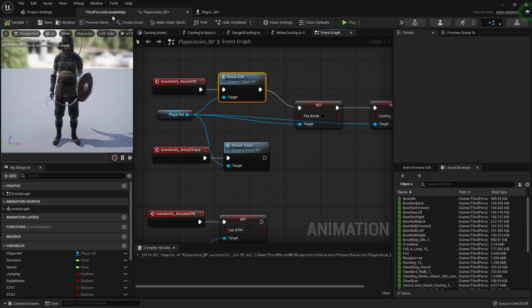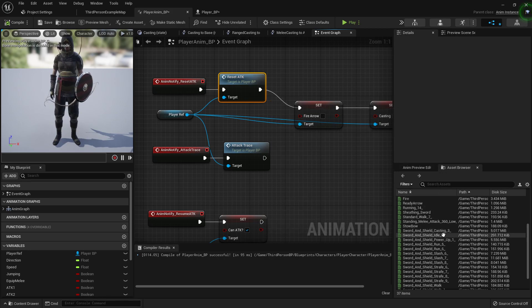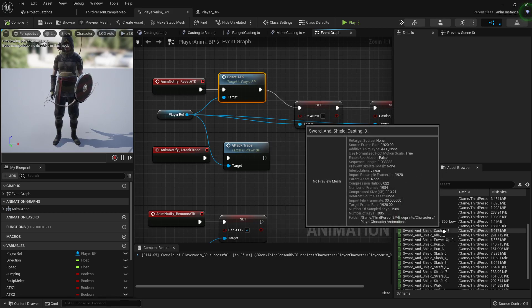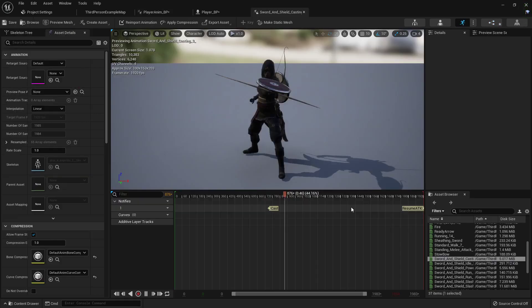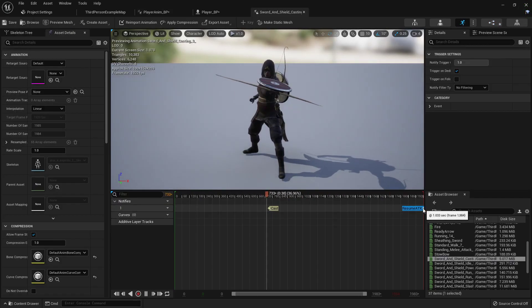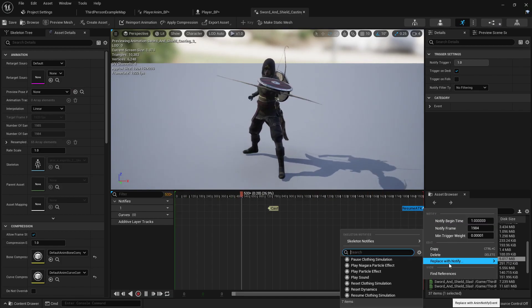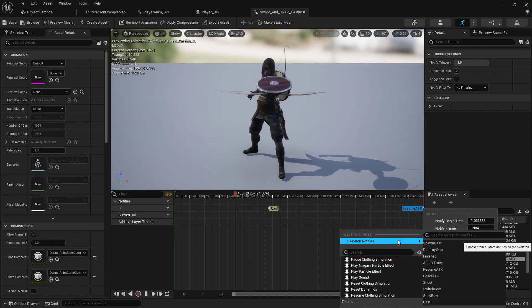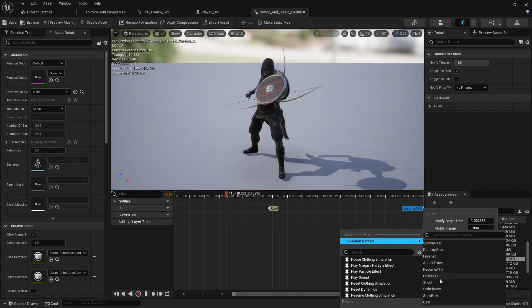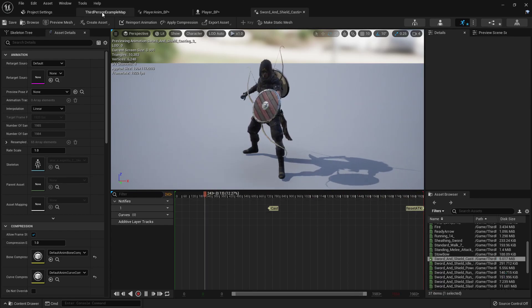Compile that, and then we have to replace our cast notify. So if I go into my casting animation and here where I've got the resume attack notify, I will replace that with my reset attack notify.